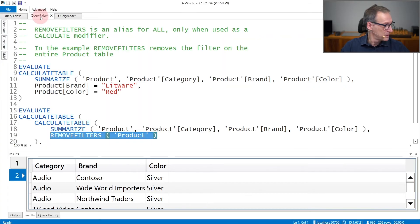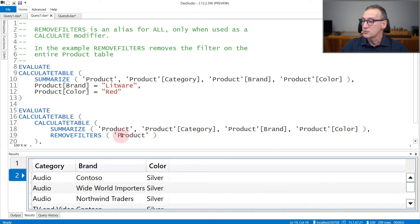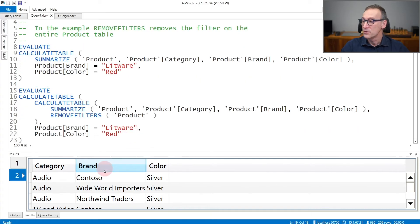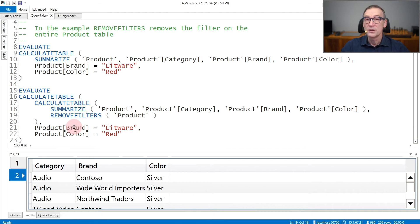You can use REMOVEFILTERS with a column, as I'm doing here, but you can also use REMOVEFILTERS with a table. So this removes the filter from the entire product table. Therefore, the second result contains not only different colors, but also different brands, because I remove the filter from the brand and from the color.